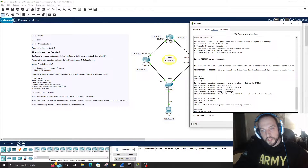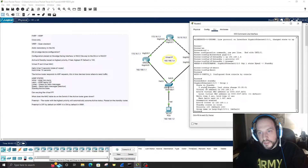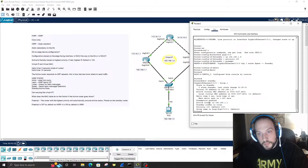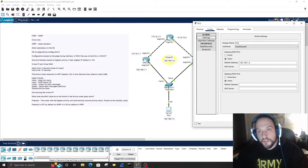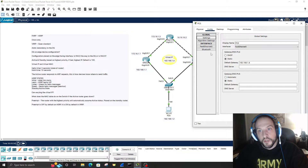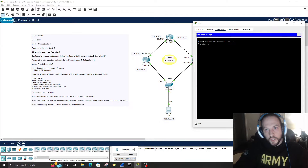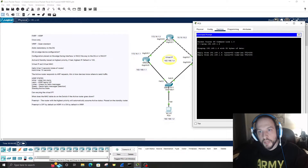Running 'show standby' on Router 2, we can see it's in standby state. The virtual IP address is 1.4, and take a mental snapshot of that virtual MAC address. The hello time and hold time are shown, preemption is enabled, and the active router is listed as 1.1, which is correct. On PC0, set the default gateway to the virtual IP address 1.4 so the PC follows the virtual IP to whichever router is active.